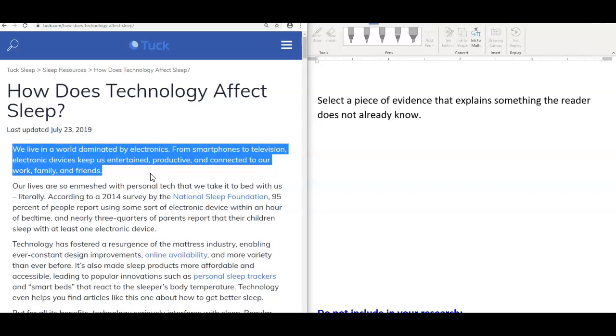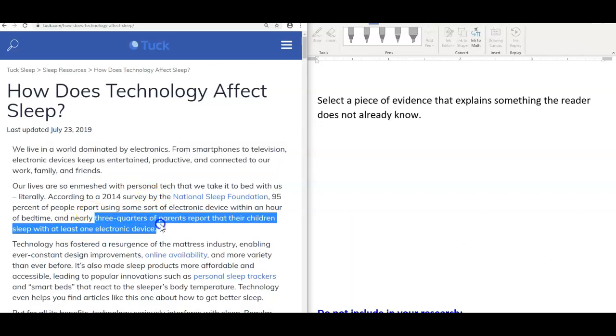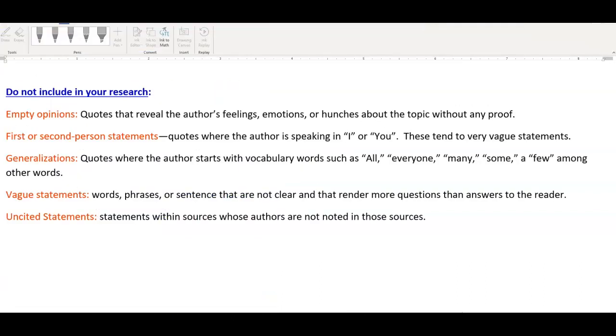So we don't really want to include this quote because it's not going to be useful for us. Instead, if we picked three quarters of parents report that their children sleep with at least one electronic device, this might be something that the reader doesn't know. And it's also a very concerning situation. So pick quotes or statistics or any other type of evidence that would tell the reader what he or she does not know. Let's go over what you should never include in your research.